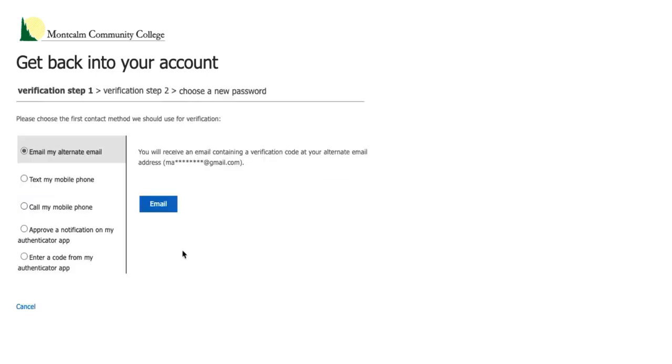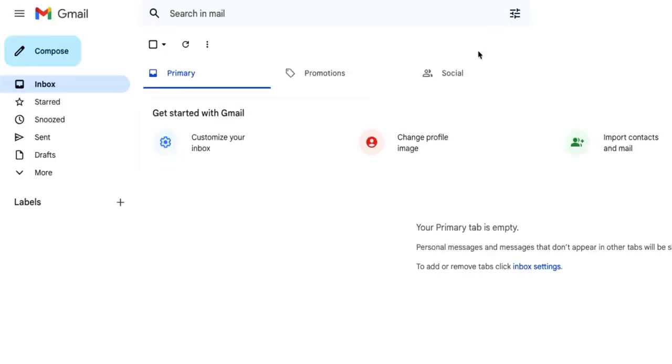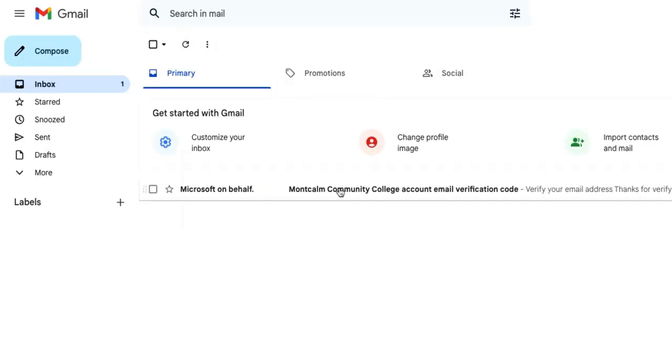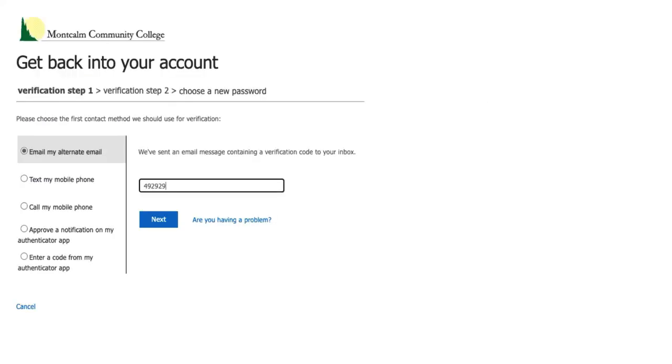For this step you will need to access the personal email address you applied with as the system will be sending a code your way. Click on email to have that code sent. In your personal email you might have to refresh and you will see a code sent from Microsoft. Open that email and bring that code over to the sign-in portal. Once you enter that code you will click next.